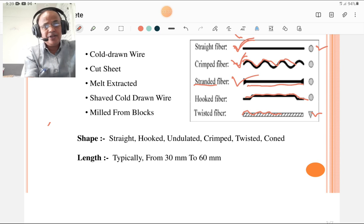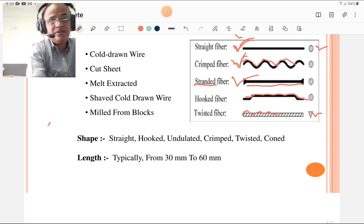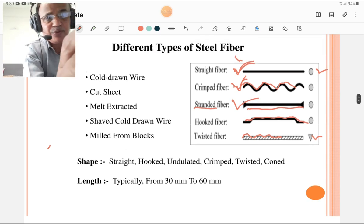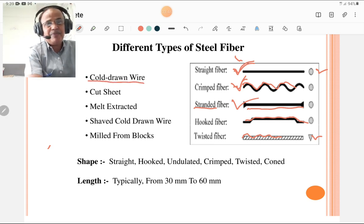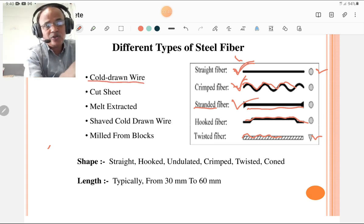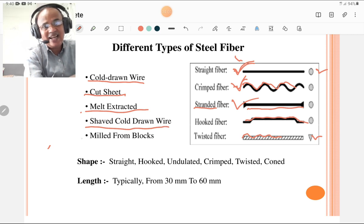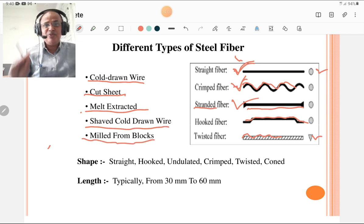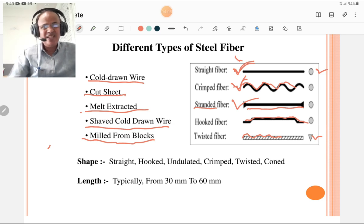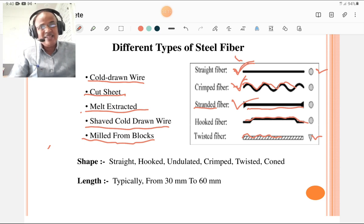Steel fibers are also classified according to their method of manufacturing. They can be cold drawn wire, cut sheet, melt extracted, shaved cauldron wire, or milled from steel blocks. These are the different types of steel fiber based on their method of preparation.